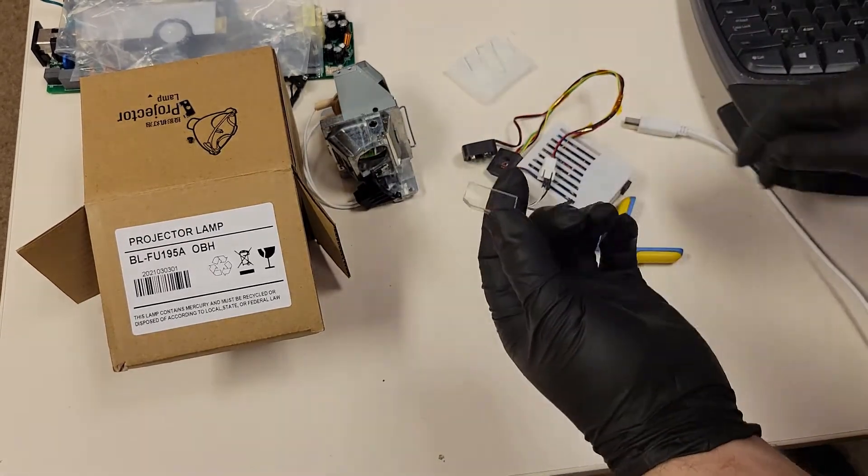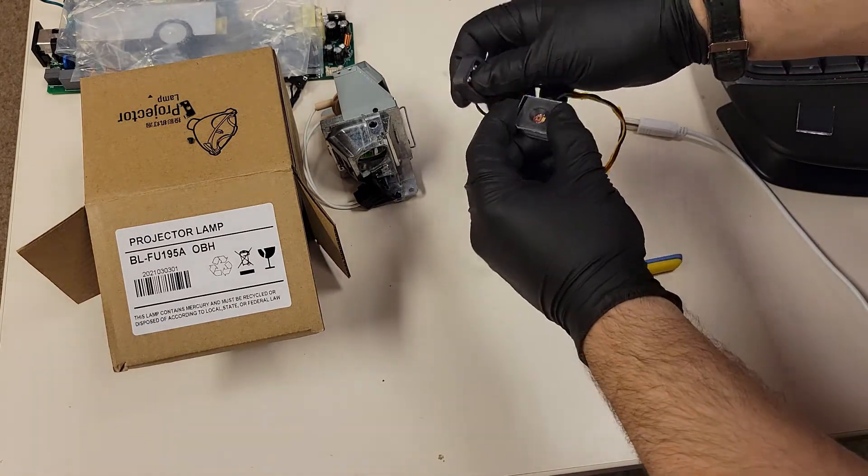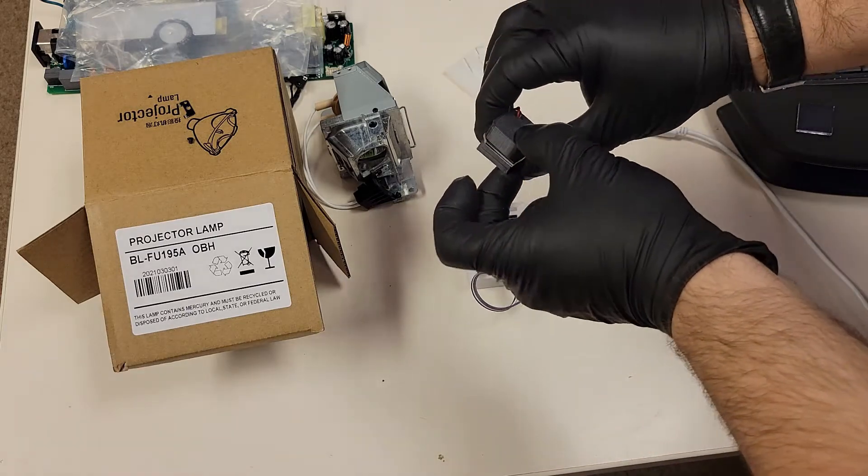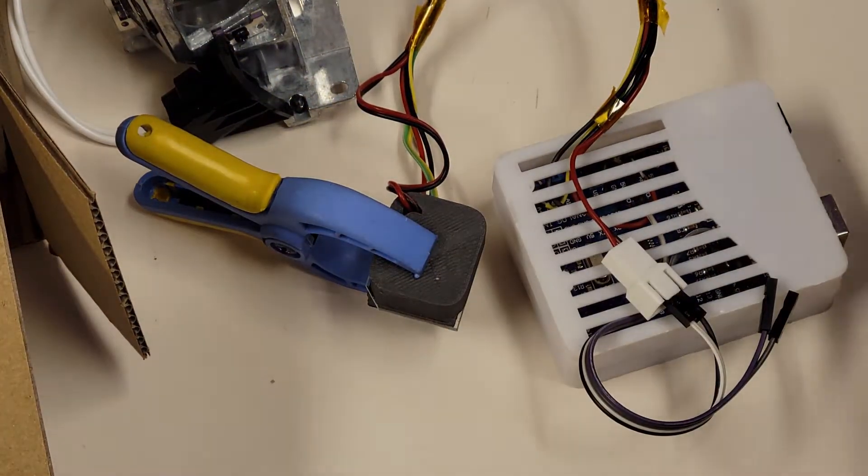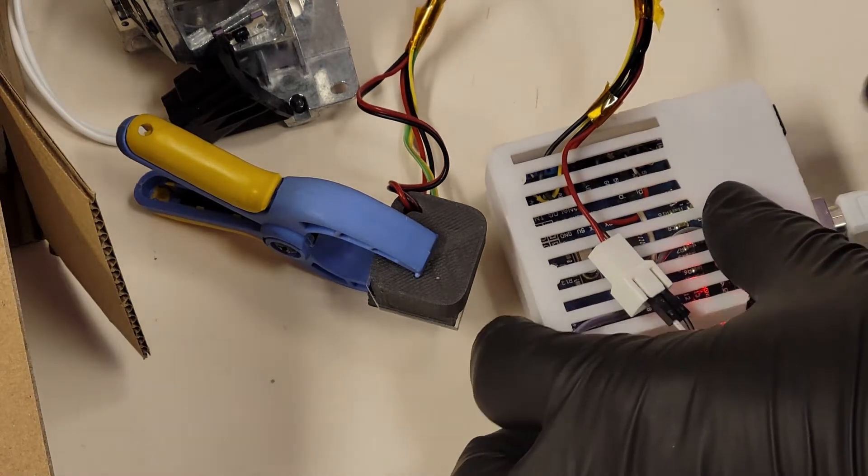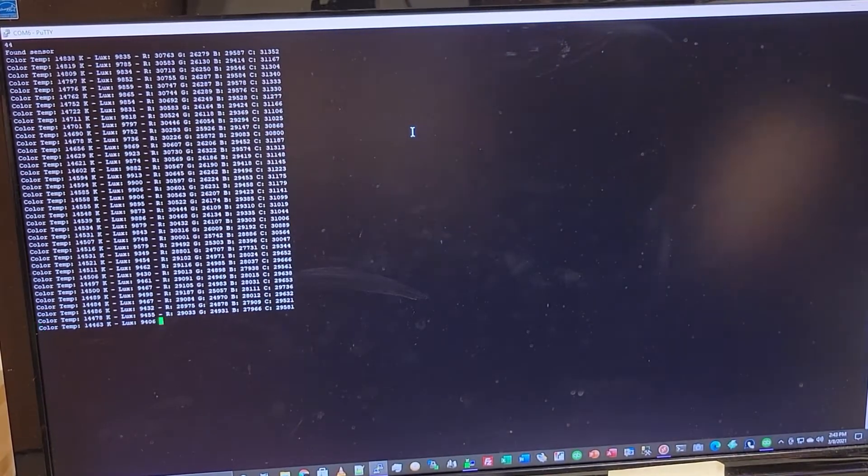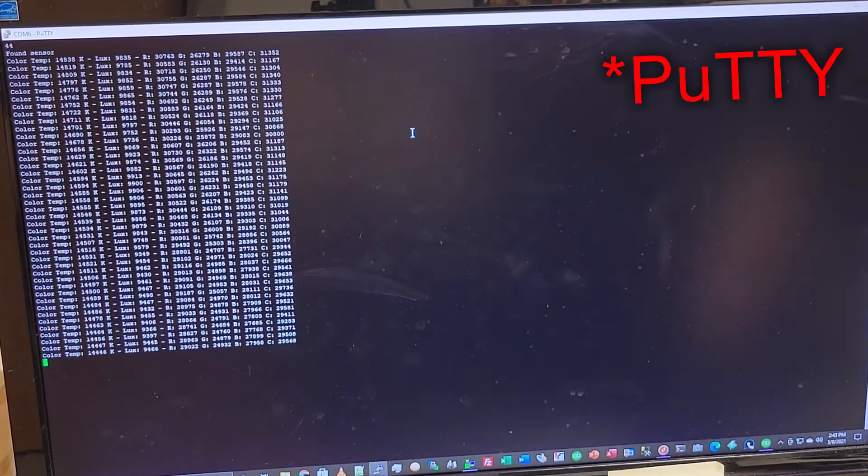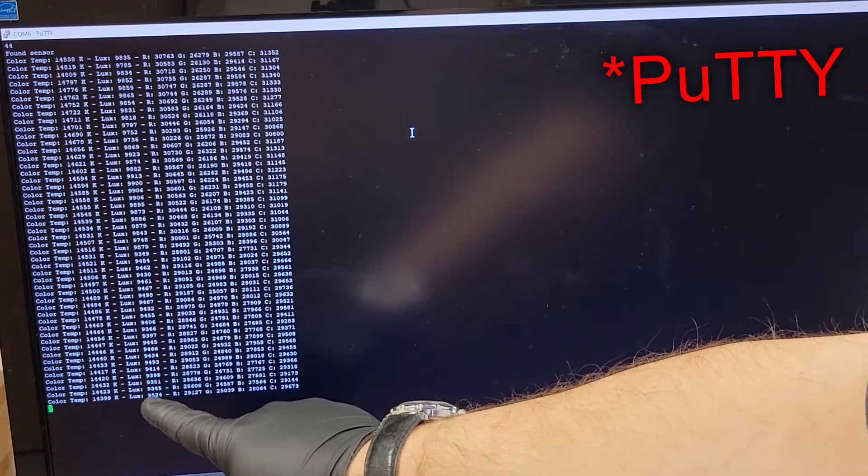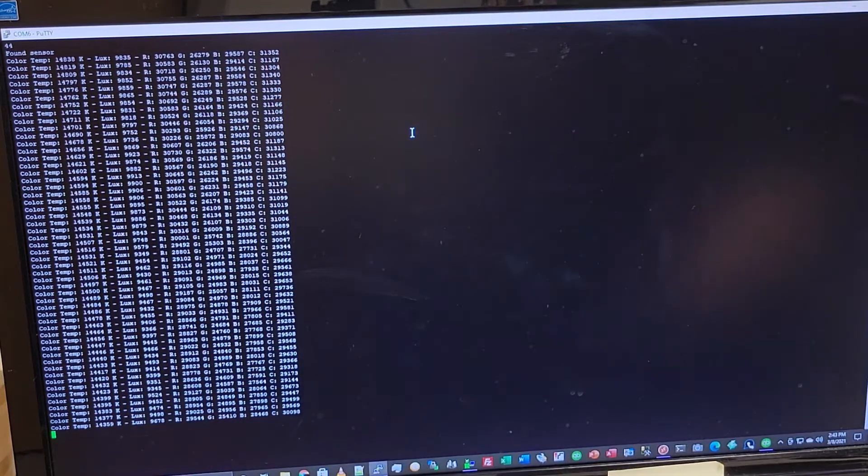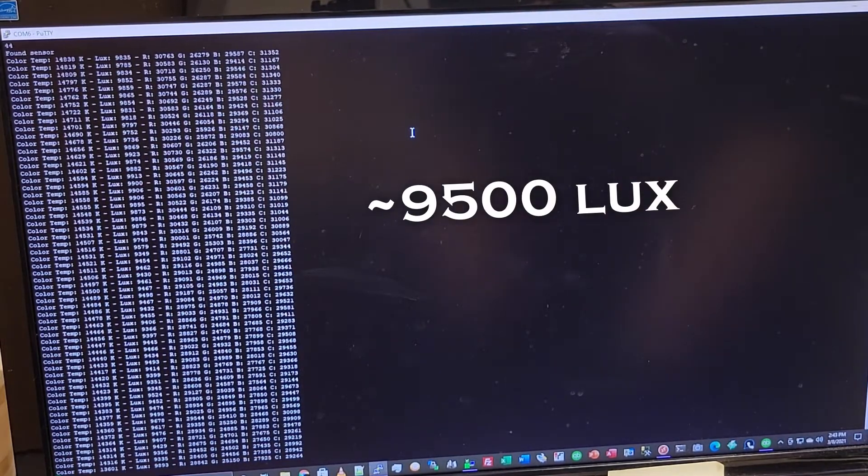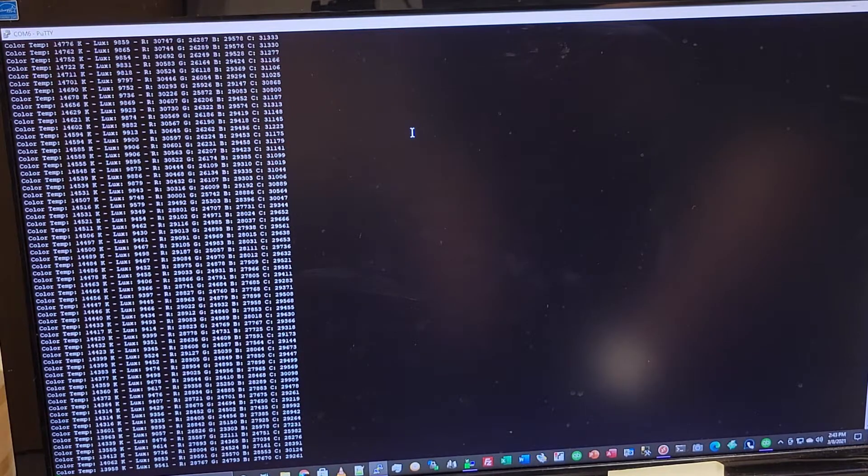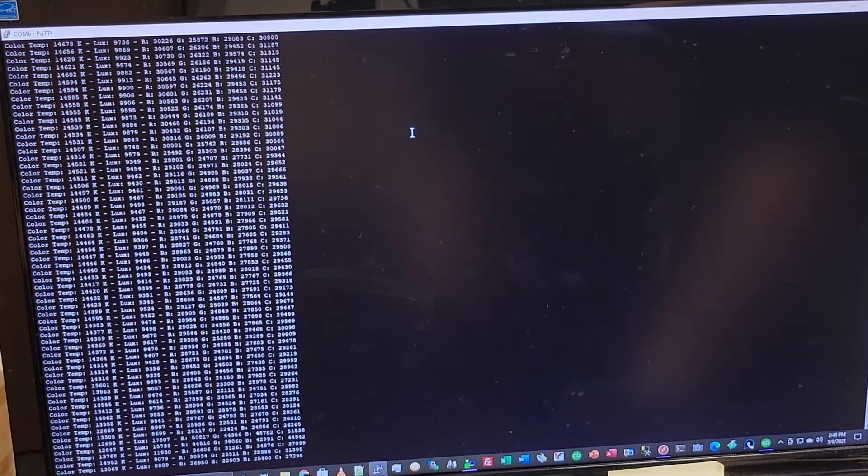So to test it, all I do is sandwich it between these two things here, and then I just use this clip and that holds it. Then plug it into the computer and I'll fire up the software. Here we go, I just use PuTTY, which is a serial terminal program, and it's spitting out the data here. We're getting 9400, 9500 lux or so with that lens in place. So I think this lens may be a no-go. I really would expect to see about a thousand lux if this were working right.